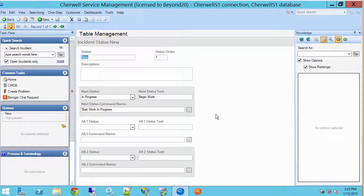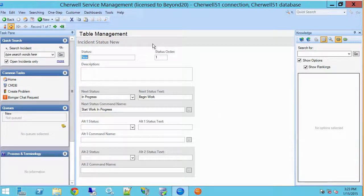What table management allows us to do is build some flexibility into our system that allows us to change settings without having to republish a blueprint and change the structure of our database, change the system from an administrative perspective. This can all be done through the client tool.